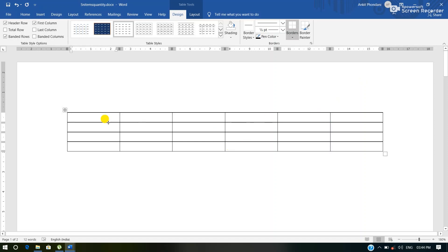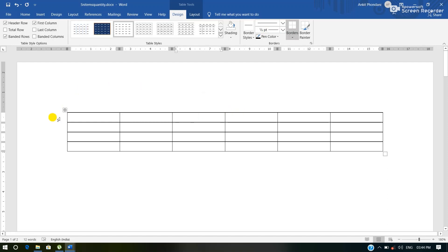Here we can see this is the table. This is a cell — we know that a cell is the intersection of a row and column. These are the cells which are present inside this table.